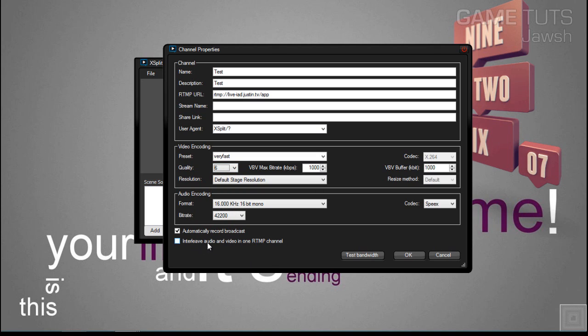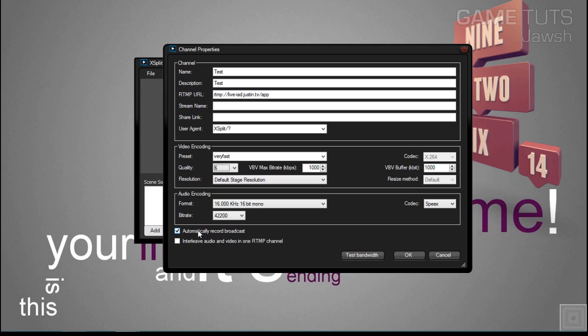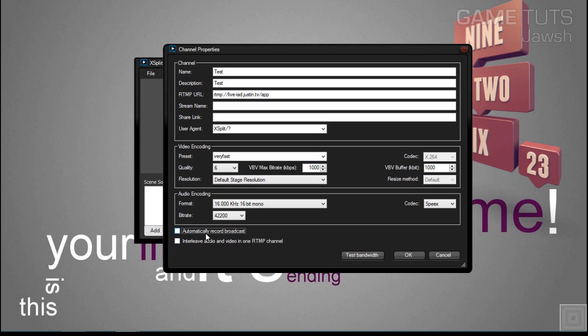You can leave this blank, interleave audio and video into one RTMP channel. Automatically record broadcast, this is up to you. This records everything that you're streaming directly to your computer and hard drive. So I usually uncheck that because I don't really need it.